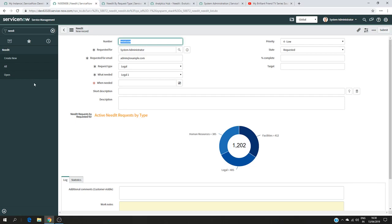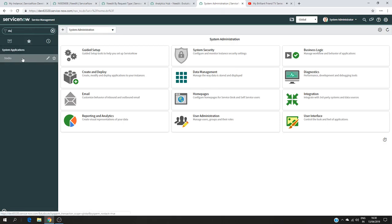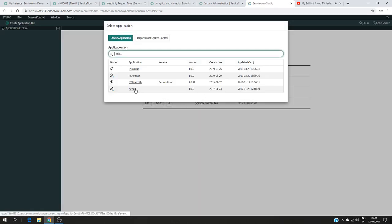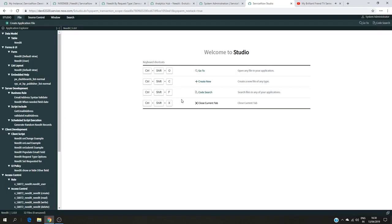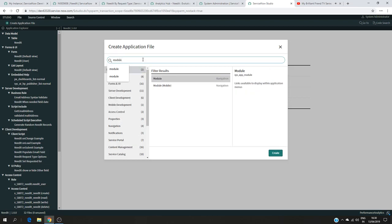That's what we are going to do. The first thing we need to do is open Studio. So I go to Studio, and our application is Need It, so I click on that.